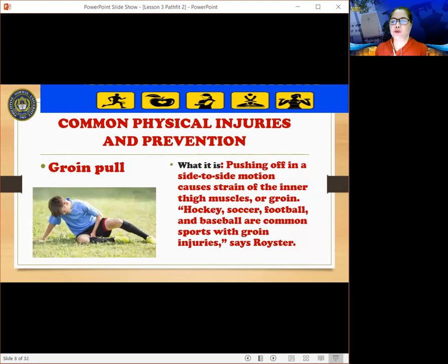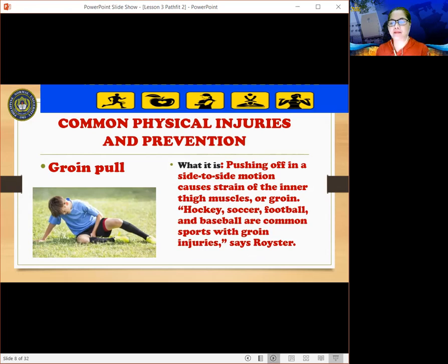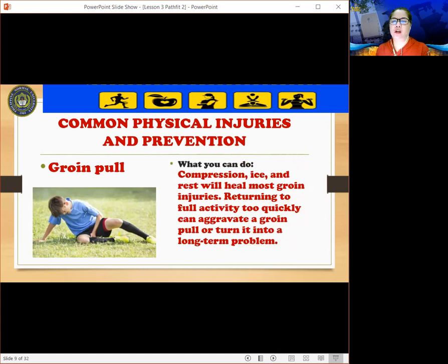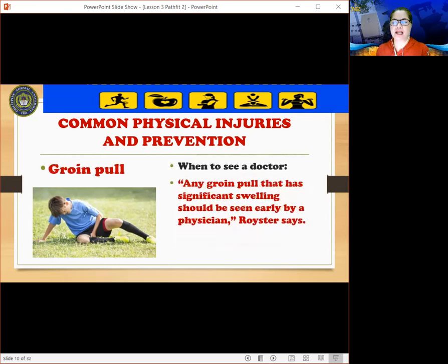The next injury is a groin pull. Pushing off in a side-to-side motion causes a strain of the inner thigh muscles or groin. Hockey, soccer, football, and baseball are common sports with groin injuries. Compression, ice, and rest will heal most groin injuries. Returning to full activity too quickly can aggravate a groin pull or turn it into a long-term problem. Any groin pull with significant swelling should be seen early by a physician.